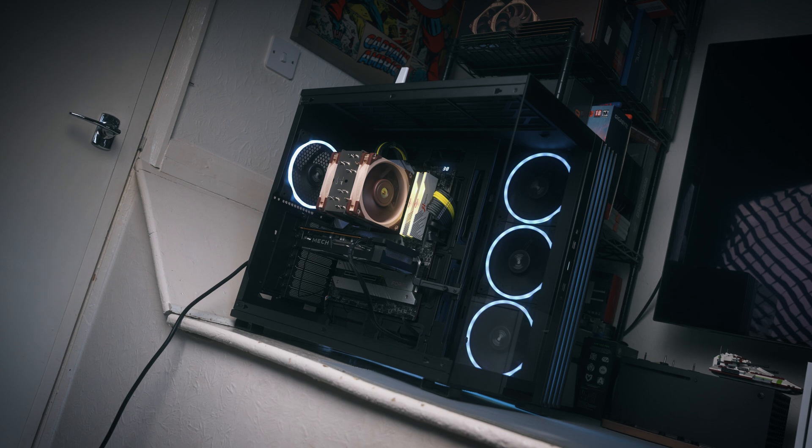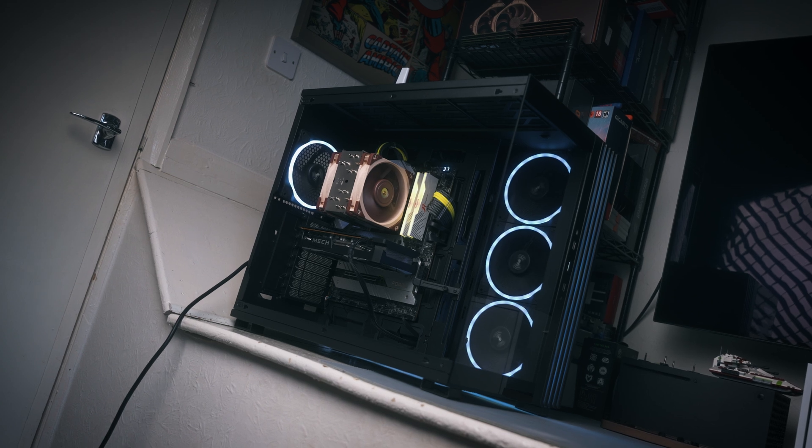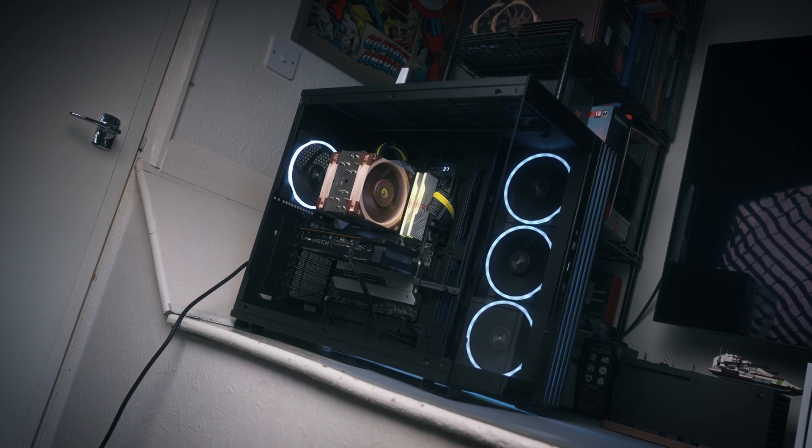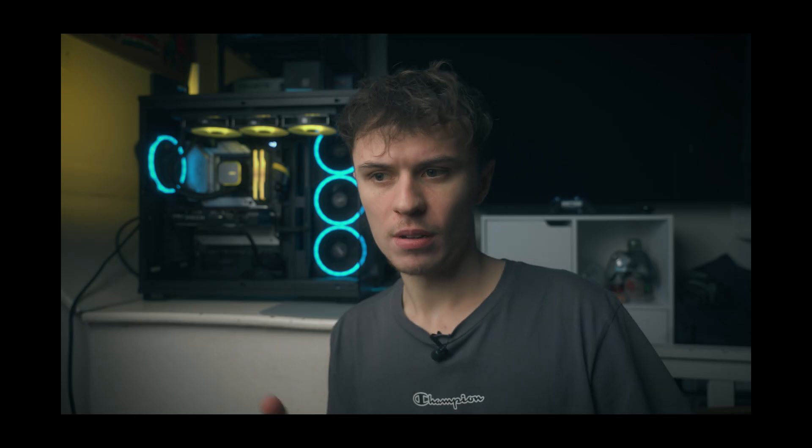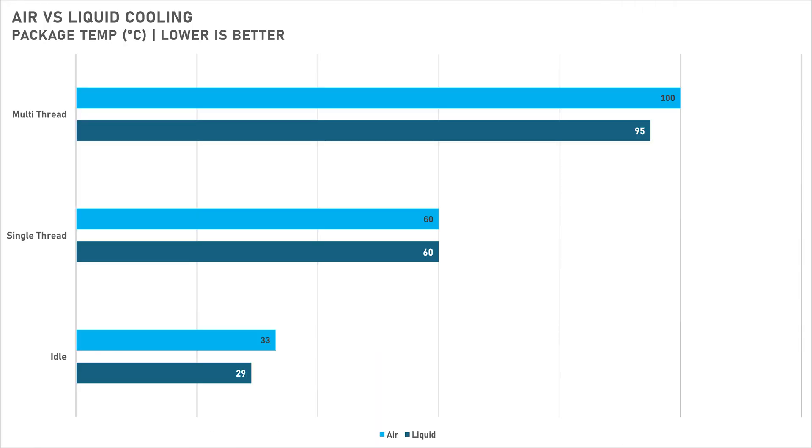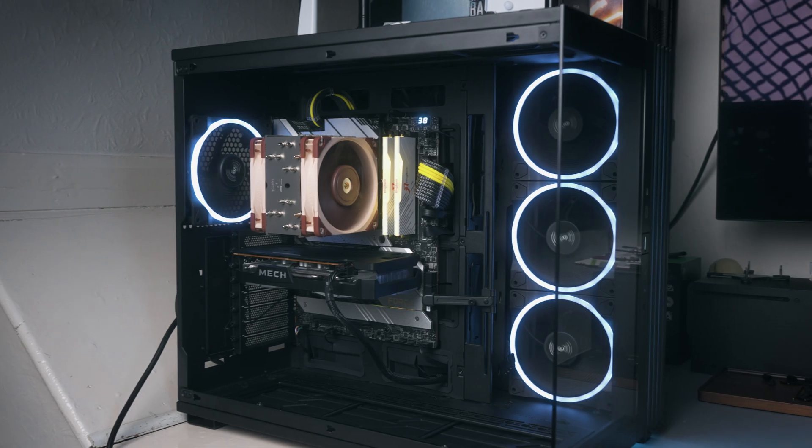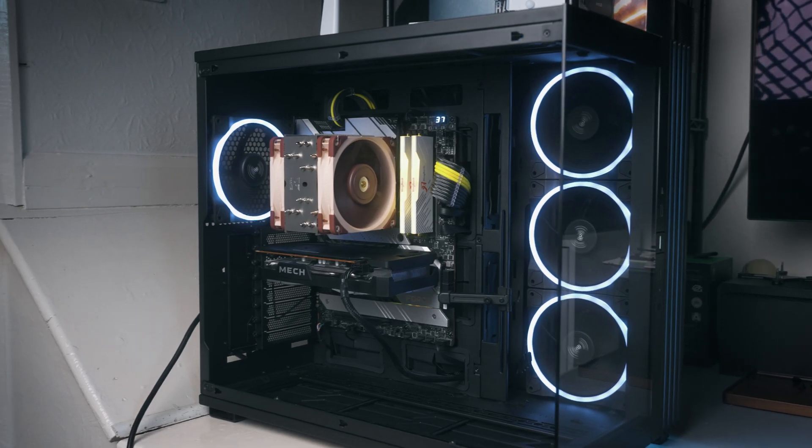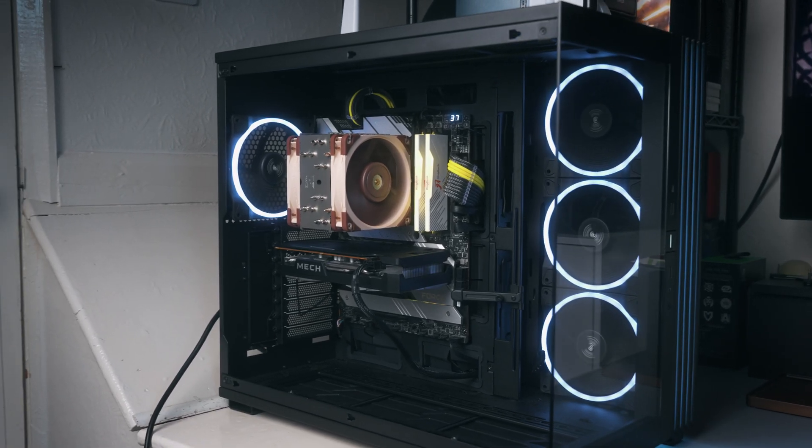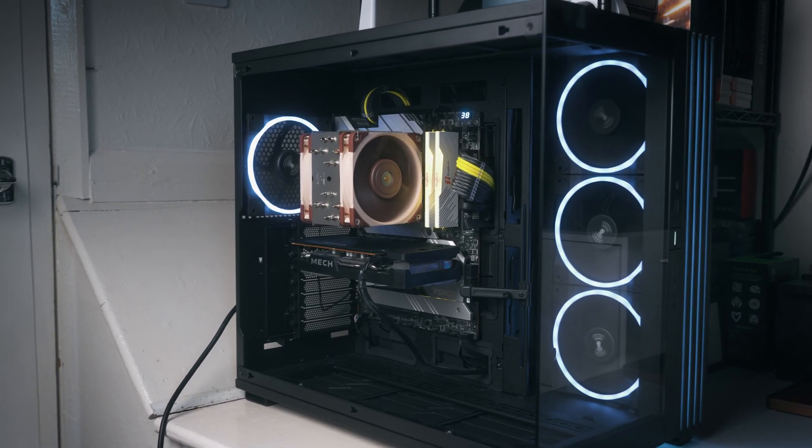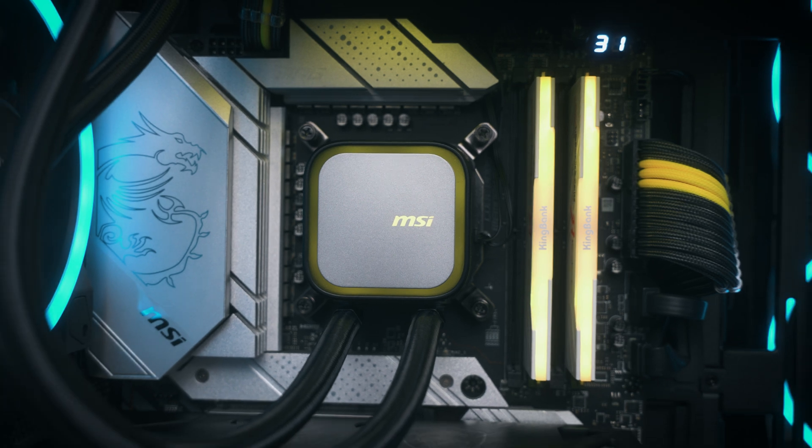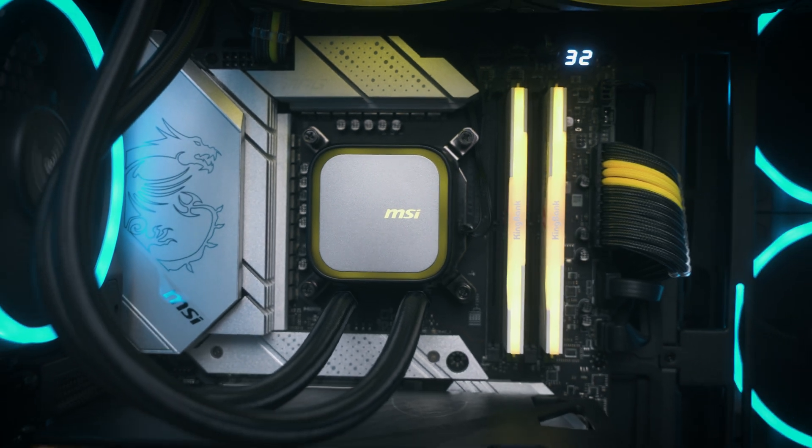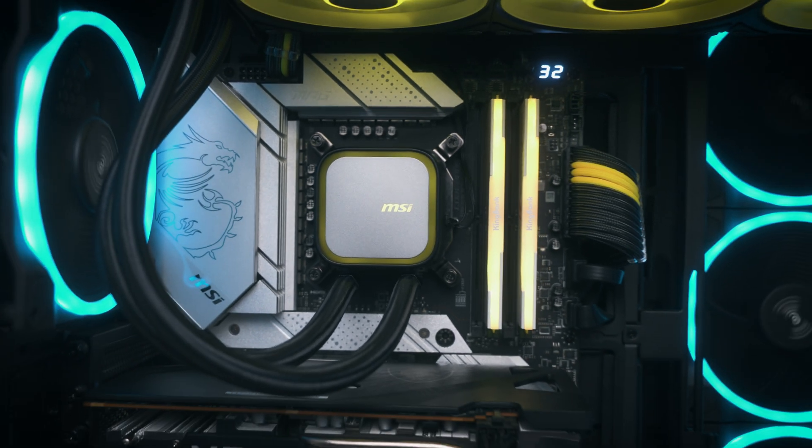Taking a look at single threaded workloads, which imitates stuff like gaming, we see identical performance across both of these coolers, which is good to see. Whether you want to go with air or liquid, you'd get relatively similar performance. For the most part, it depends on what cooler you end up deciding to go with.